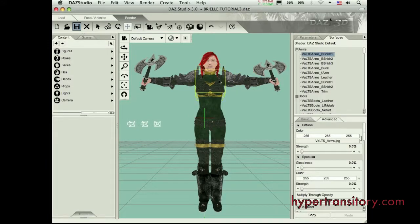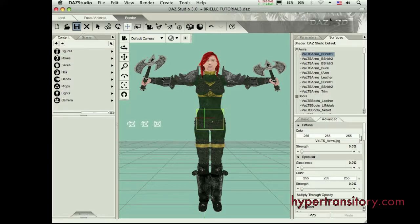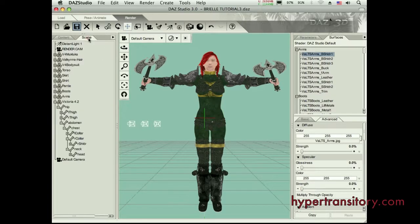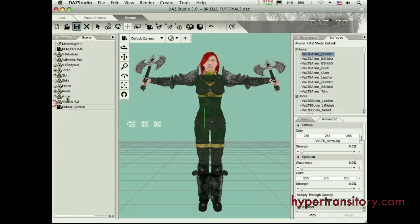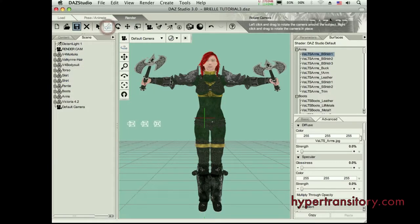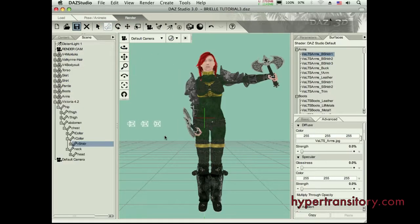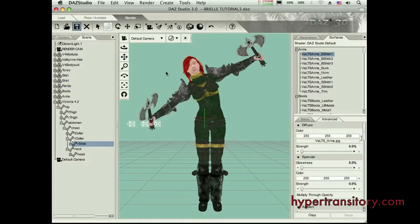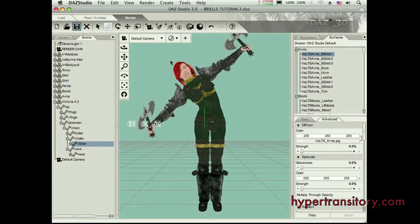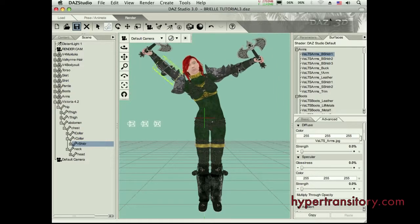So we're going to go to what we need to do to pose this character to get our first main render. I mentioned in the first video that a lot of times people like to use what's called the active pose tool, which is this bones icon up here. That's going to let me grab on this character and I'm going to be able to move her around and adjust the pose.